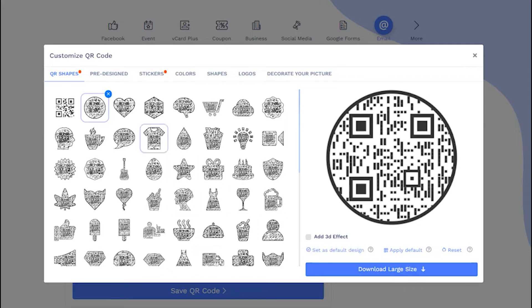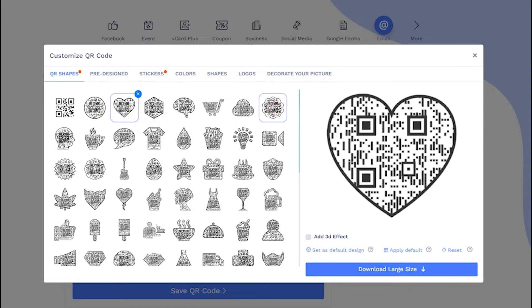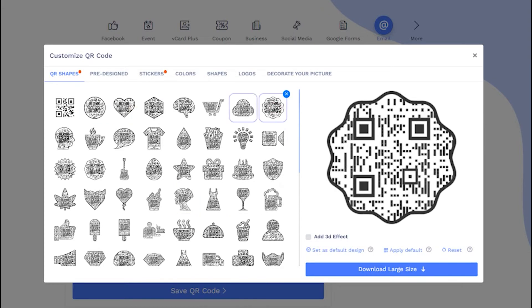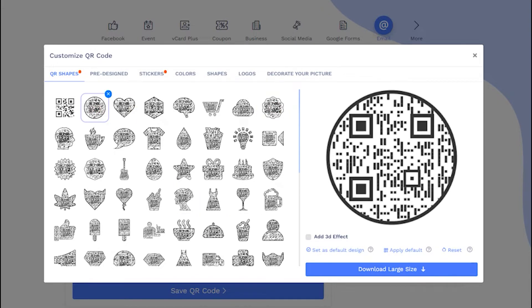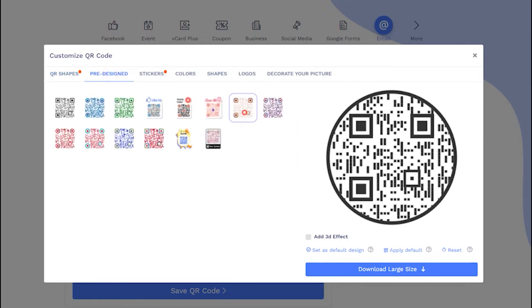Choose a QR code shape as per your preferences. You may select predefined QR designs.